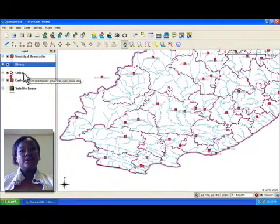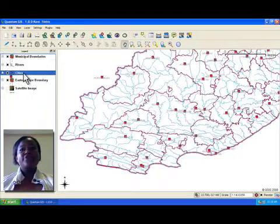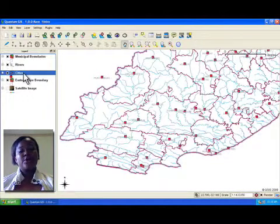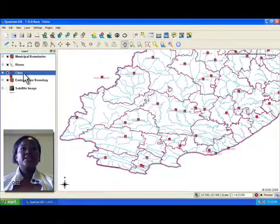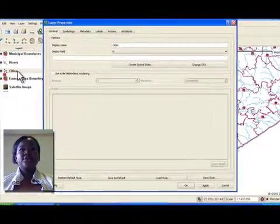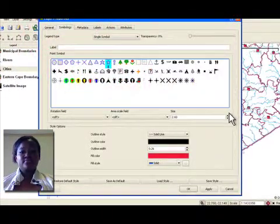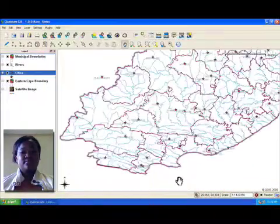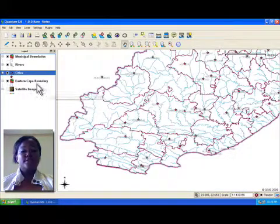When layers are loaded in the GIS, we can change the symbology of the layers to change their appearance according to our needs. For example, we can make this city layer use star symbols or square symbols.